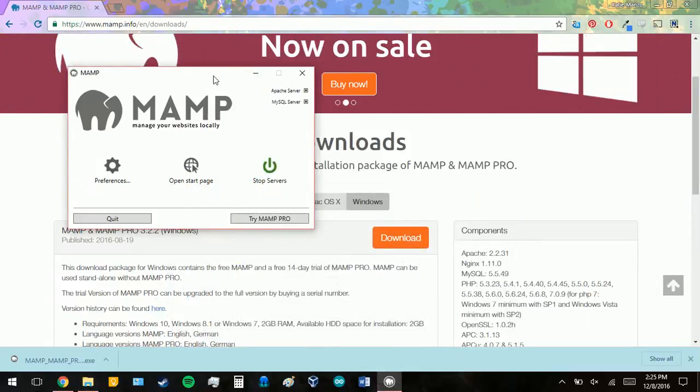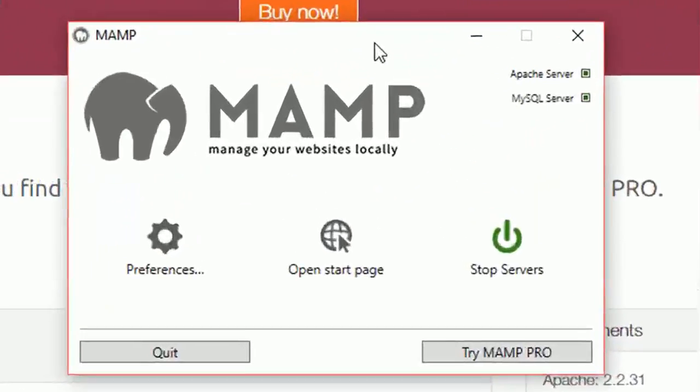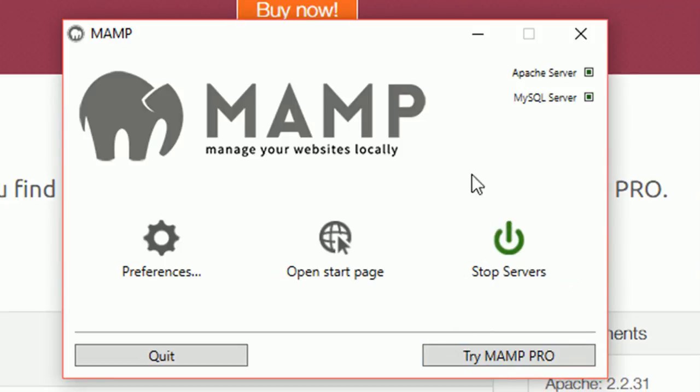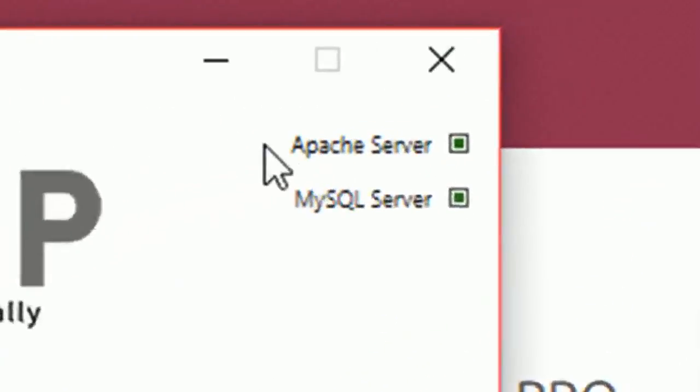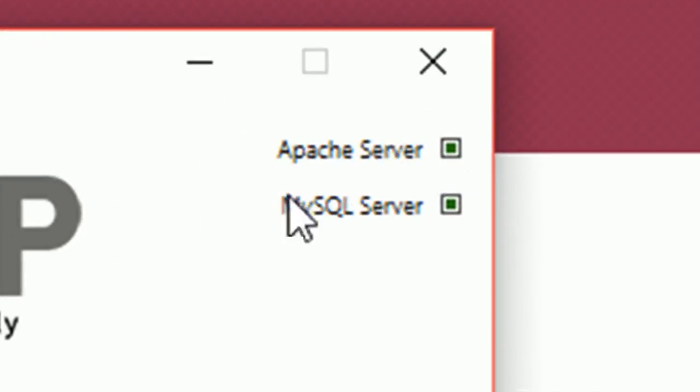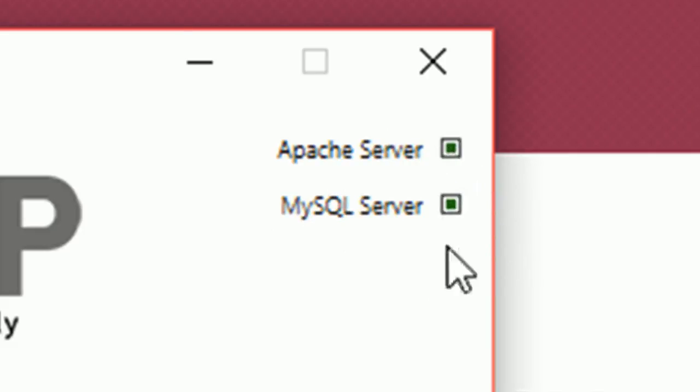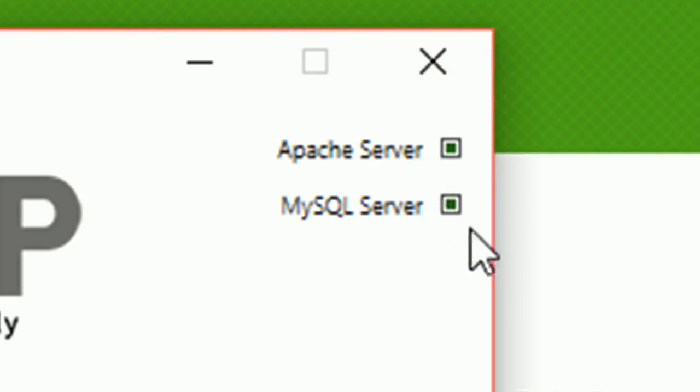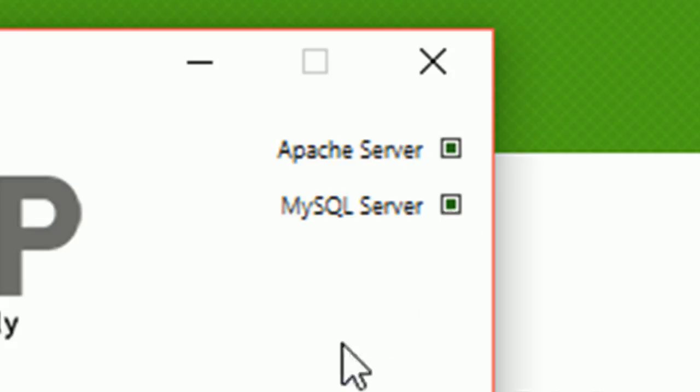So this will pop up once your installation is complete and you've opened your application. And you're going to see your start servers. Mine says stop servers because it's already running. But when you click this, you will see that there's an Apache server and a MySQL server. For Windows, I believe there are little green lights. And for Mac, there should also be some checkbox or lights as well. And both of these need to be marked for MAMP to be running properly.